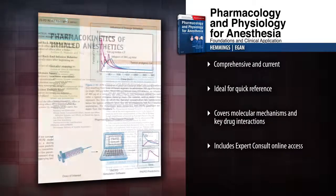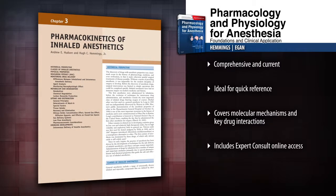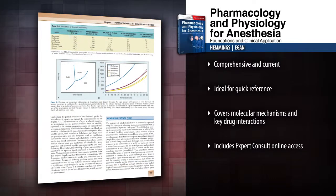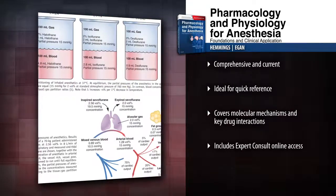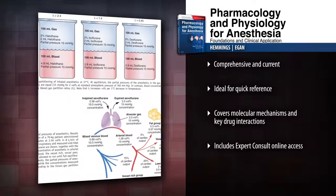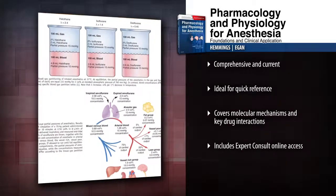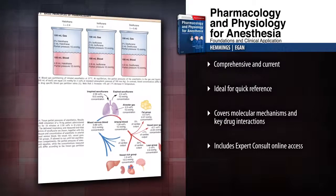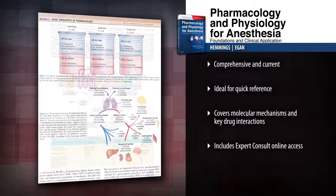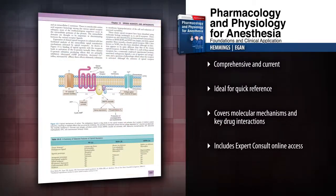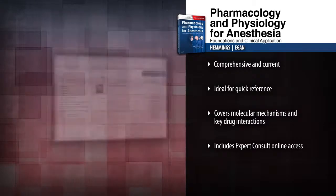Quickly and easily reference the information you need through user-friendly tables, figures and algorithms, all presented in lavish full color throughout. Understand the molecular mechanism of drug actions and identify key drug interactions that may complicate anesthesia, with dedicated sections on these key areas.